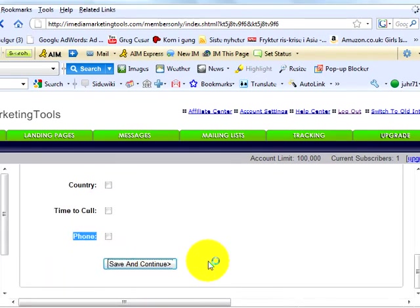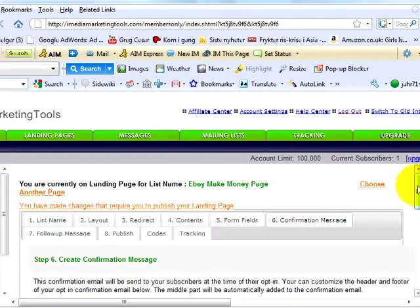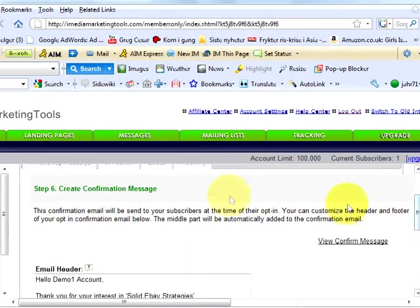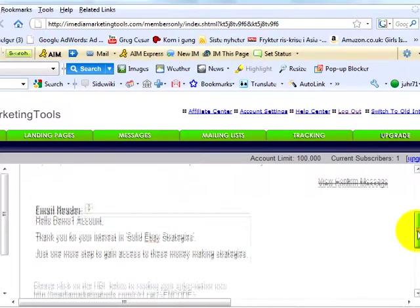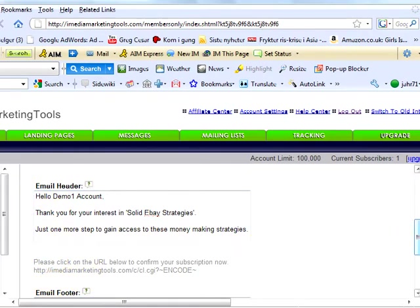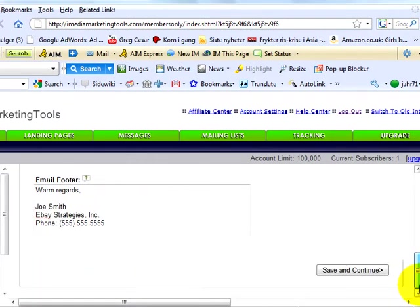Next step. Create confirmation message. This is where you find your confirmation email that will be sent to your subscribers at the time of their opt-in. You can customize the header and footer of your opt-in confirmation email below. The middle part will be automatically added to the confirmation email. Save and continue.